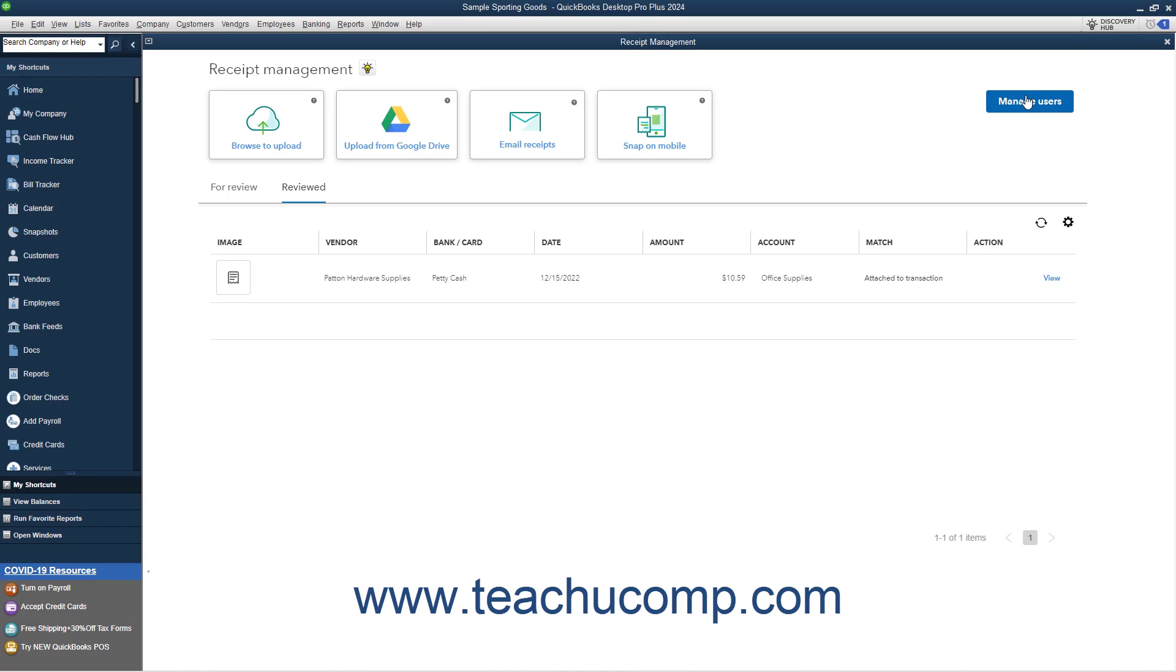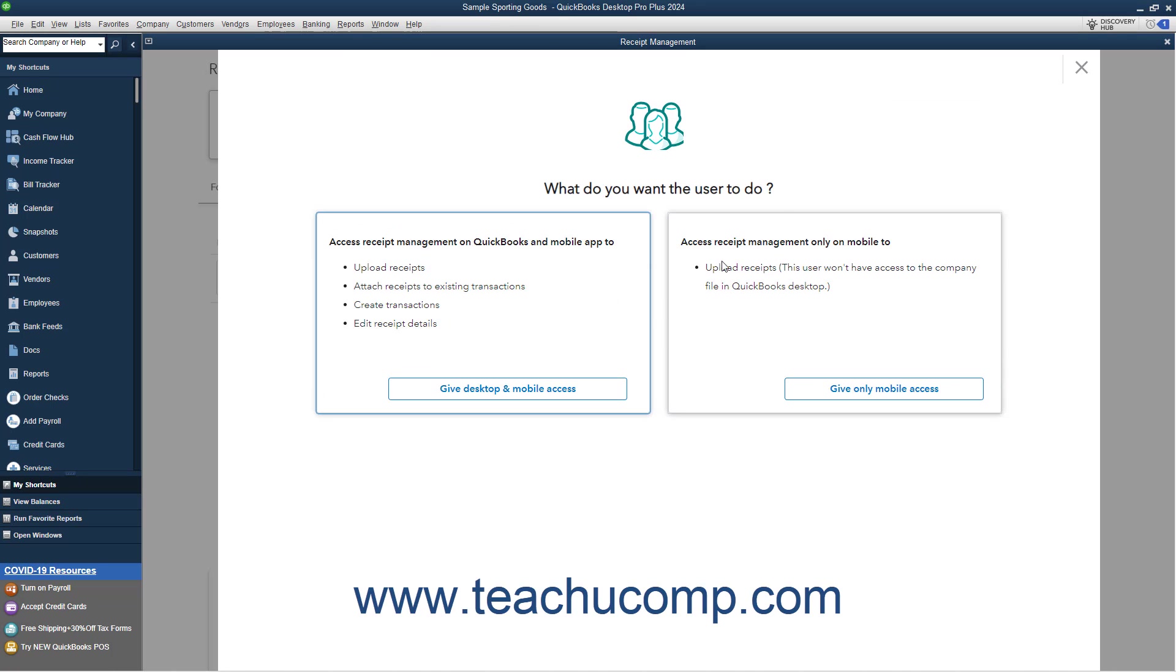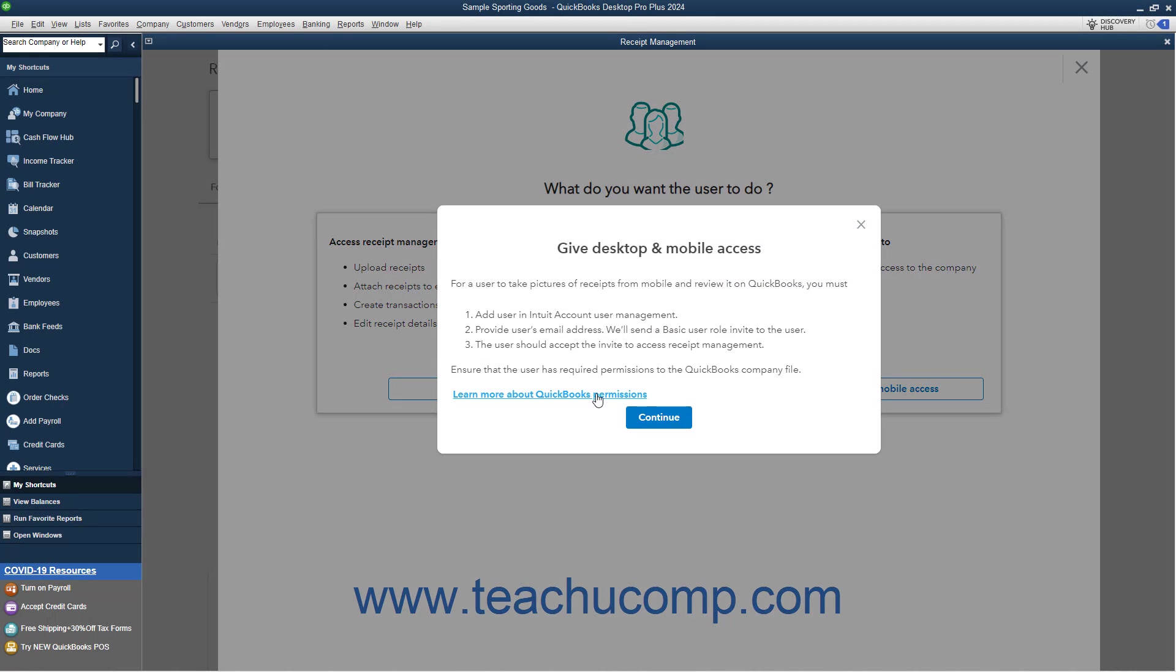Then click the Give Desktop and Mobile Access, or Give Only Mobile Access buttons, as desired. Read about the permissions required, and then click the Continue button in the window that opens.